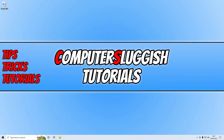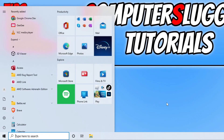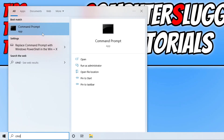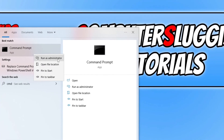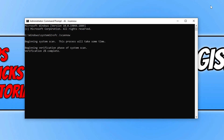If that doesn't help, the next thing you could do is ensure that none of the Windows system files have become corrupted. Open the start menu and type in cmd, then right-click on Command Prompt and go Run as Administrator. Once Command Prompt is open, type in sfc /scannow and hit Enter. This will begin checking all your system files, and if it detects a corrupted file or an issue, Windows will attempt to repair it.